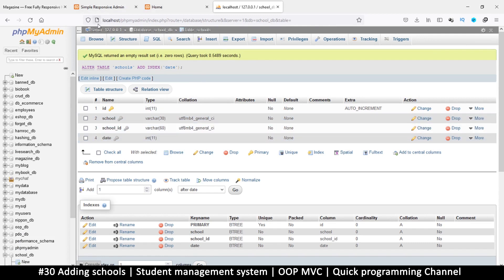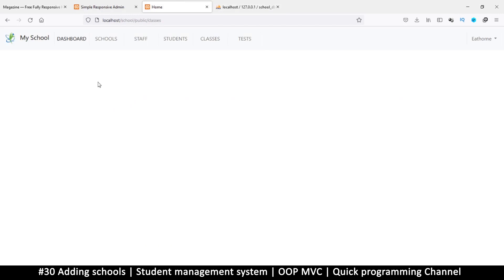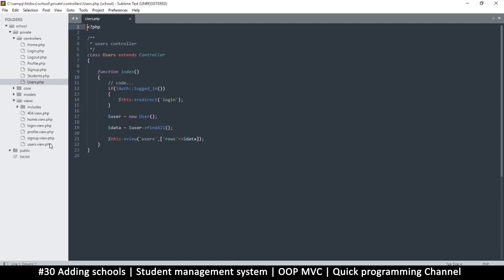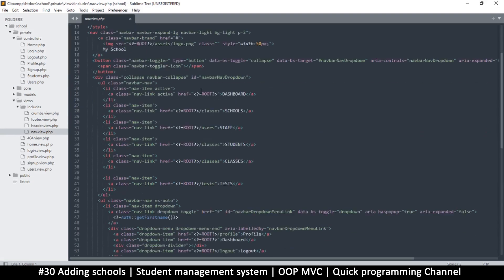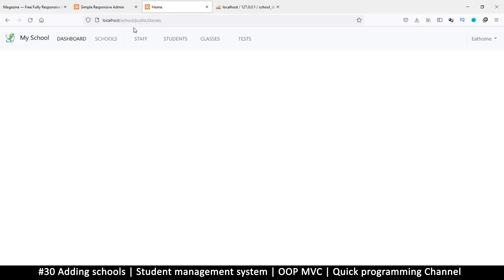Let's see what we can do on the other side. Back on the home, I can see the link is pointing to classes, so let me fix that in the navbar. I'll go to views, then the nav inside includes, and make sure the links are correct: schools, users, students, classes, tests — we are good to go.